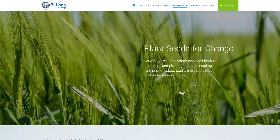Hello, Carl here with Sustainability Theory News. We're over at BillionsInChange.com. They're talking about Shivanash Fertilizer.